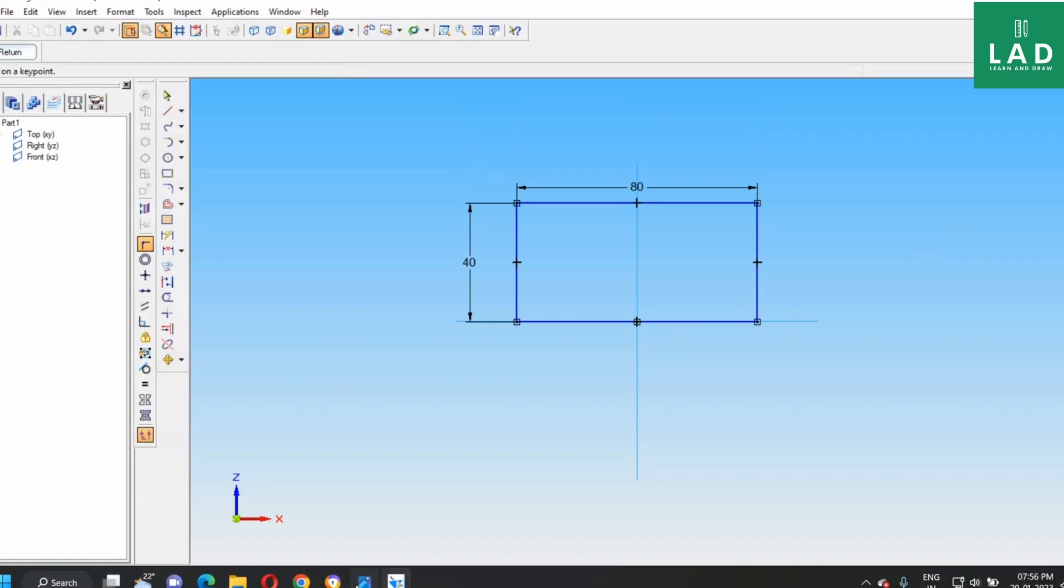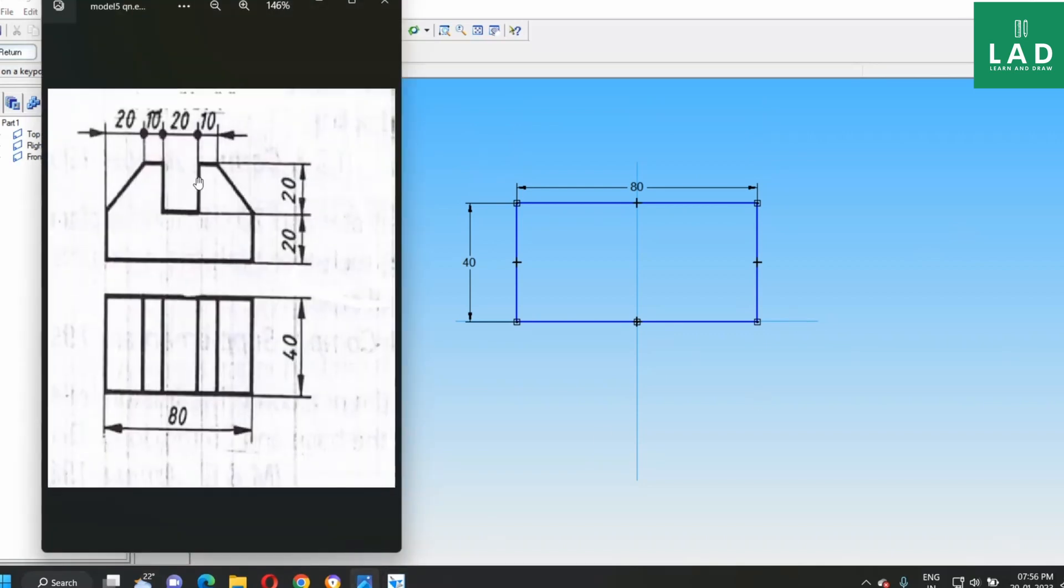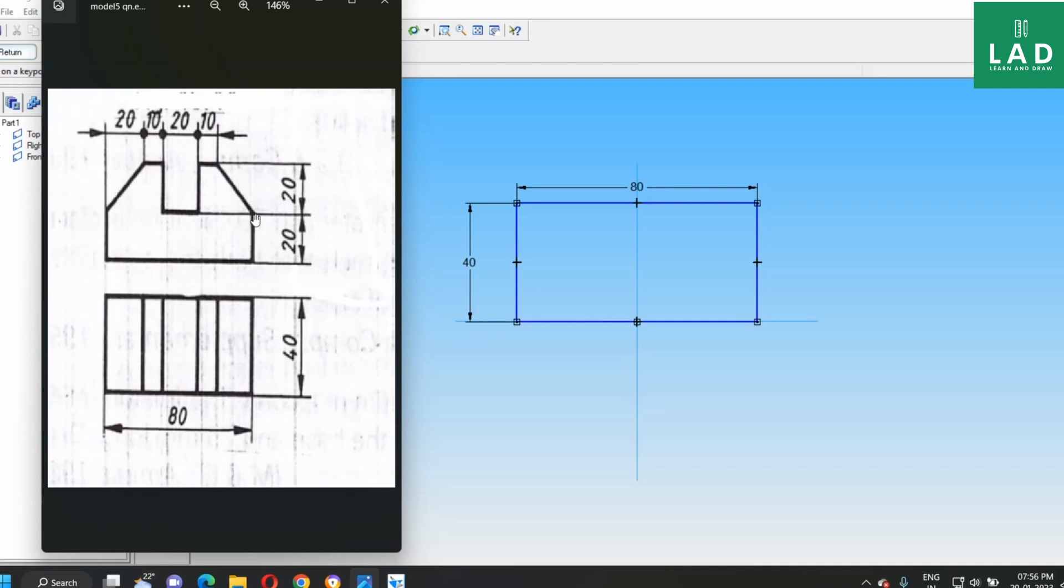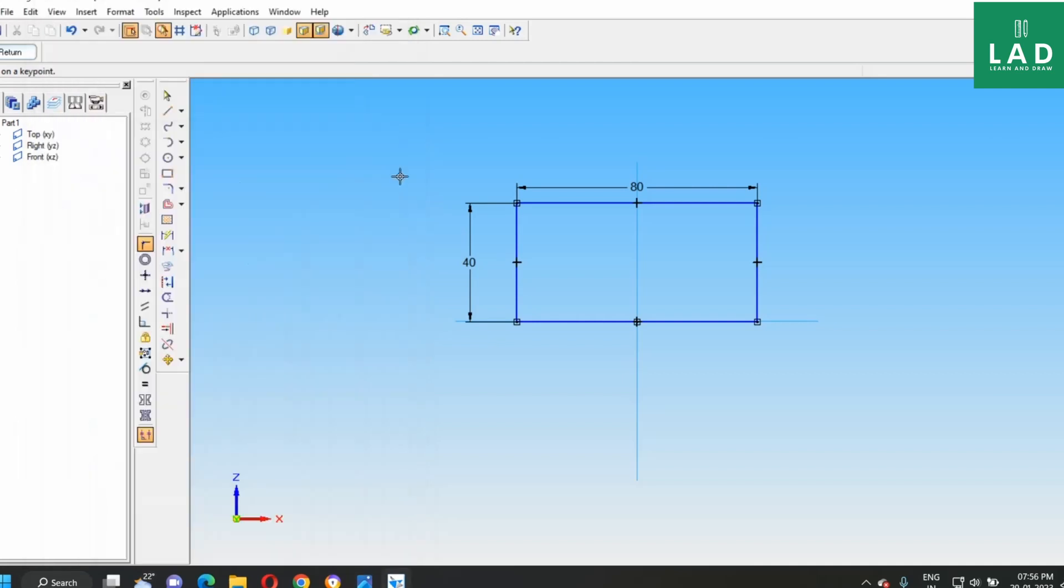Next, let us draw these lines here. From the top to this line, it is nothing but 20 mm. Then we have to join to the center of this. Next, 10 mm from here, then 20 mm, then 20 mm, then 20 mm, 10 mm and then join to the center of this. Now, let us draw this one.